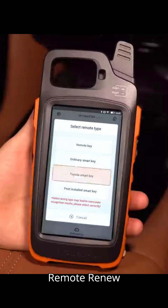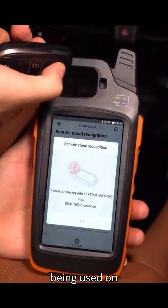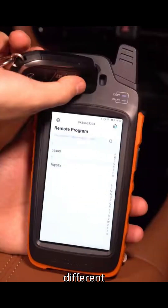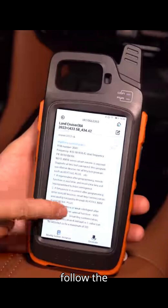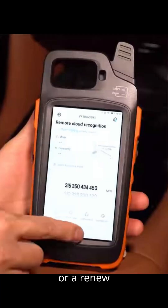Two: Remote Renew. Certain vehicle keys become locked after being programmed, preventing them from being used on another car. To reuse such keys, they need to be renewed. This function allows you to unlock and program these keys to different vehicles. Access the menu, select the desired vehicle, and follow the system prompts to use the appropriate adapter or cable for the renewal process. This process varies depending on the vehicle and may require a key renew adapter or a renew cable.